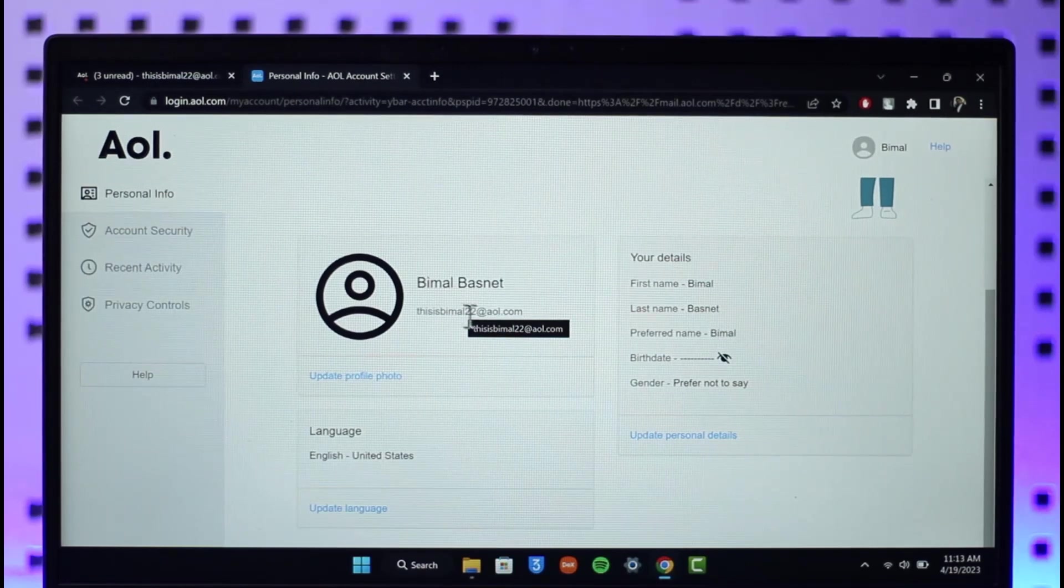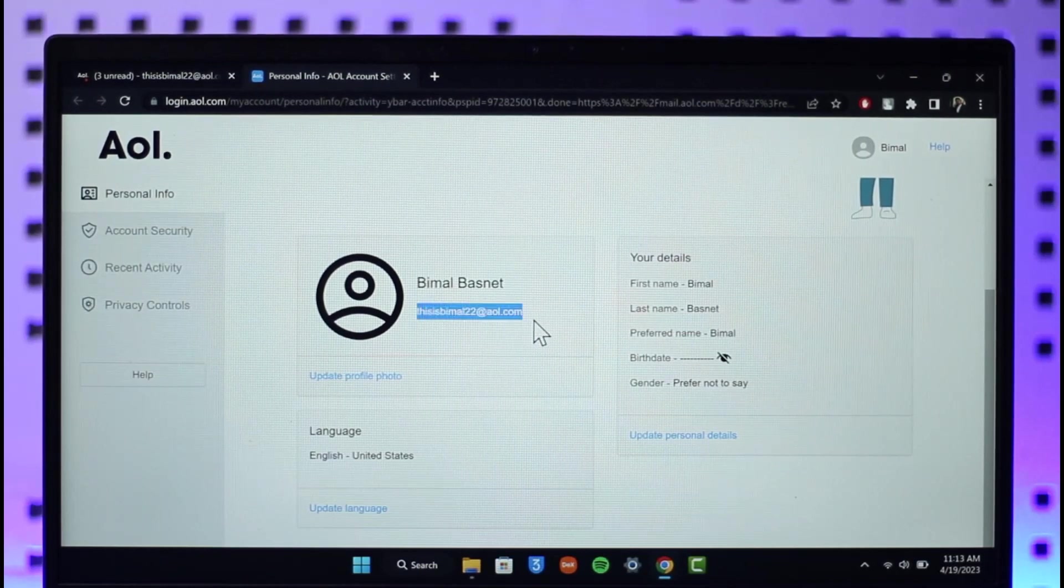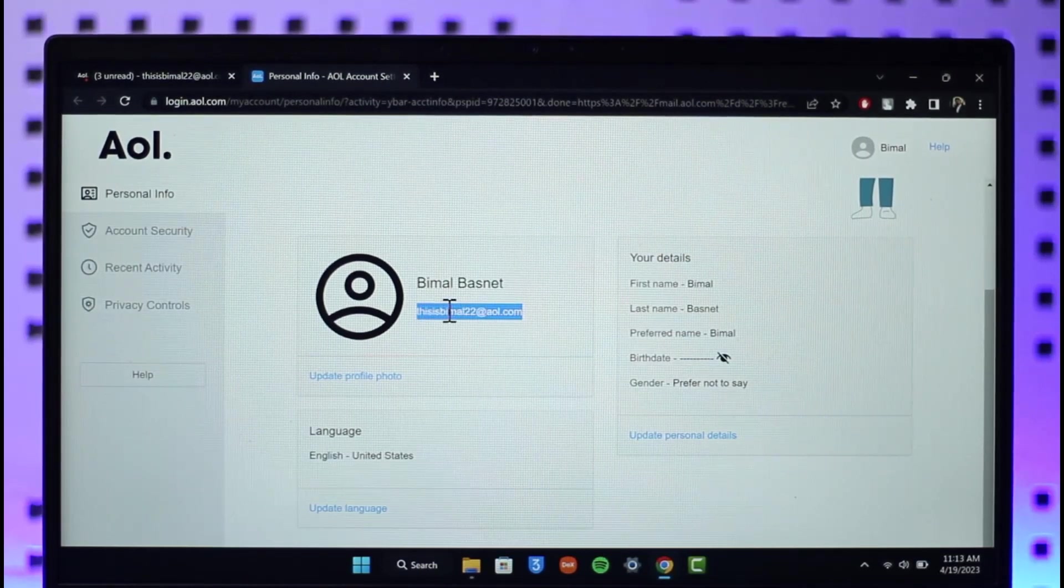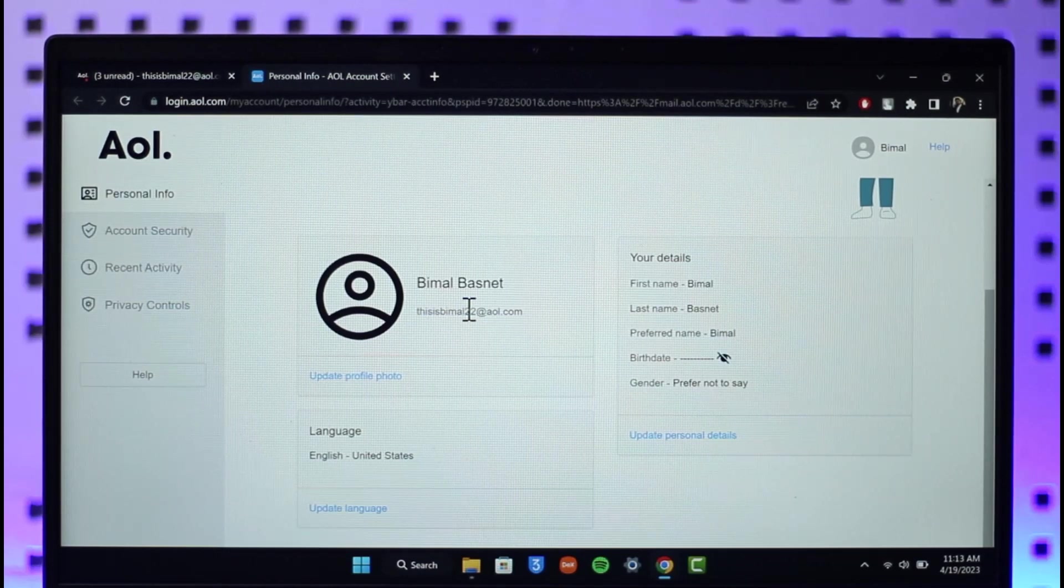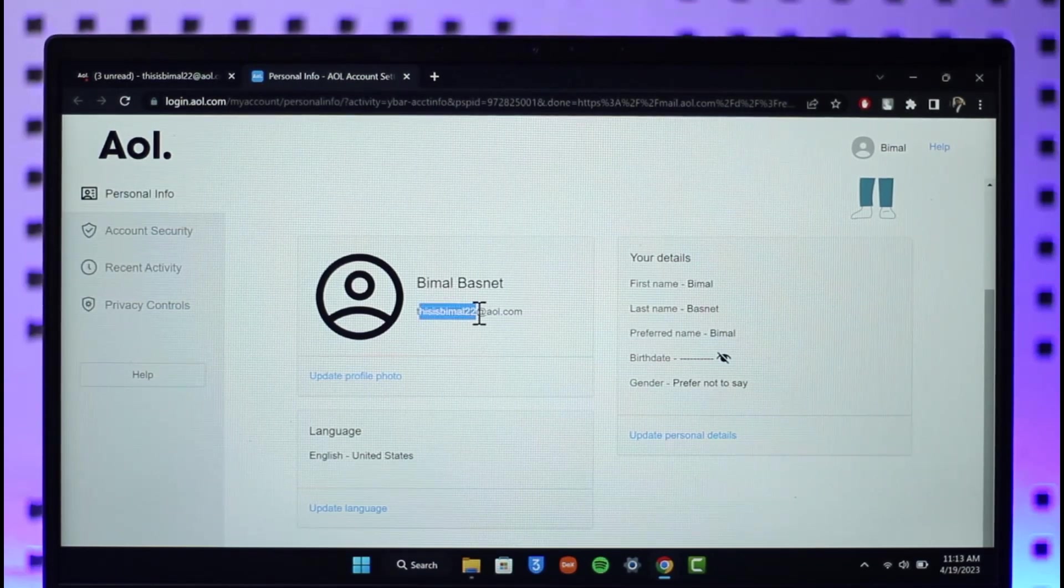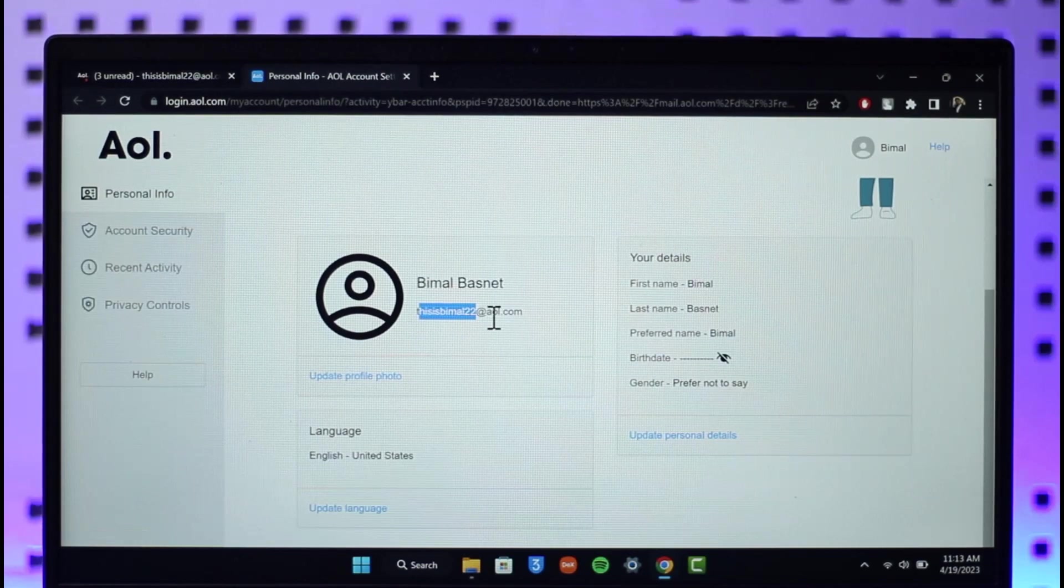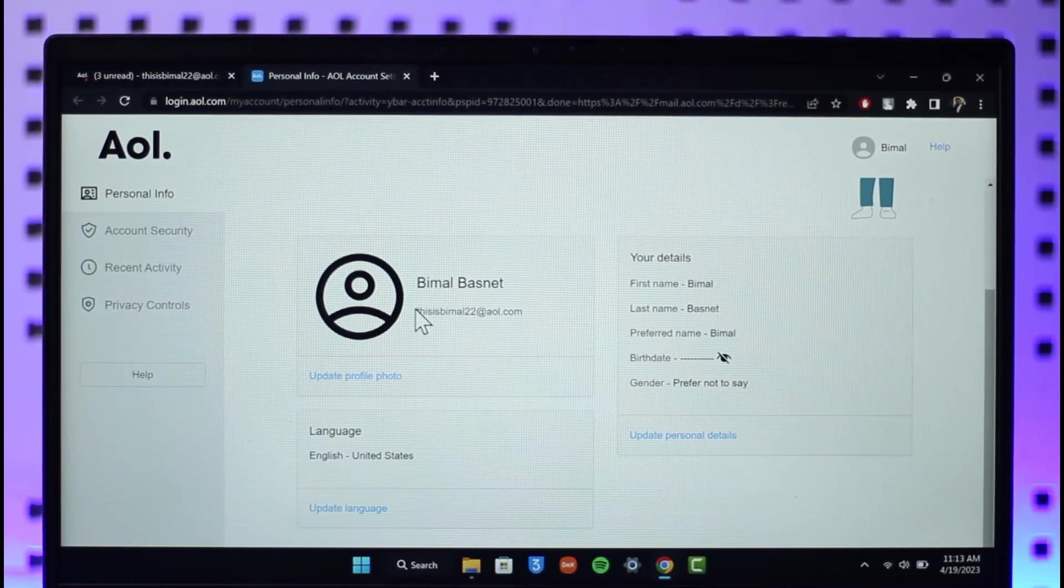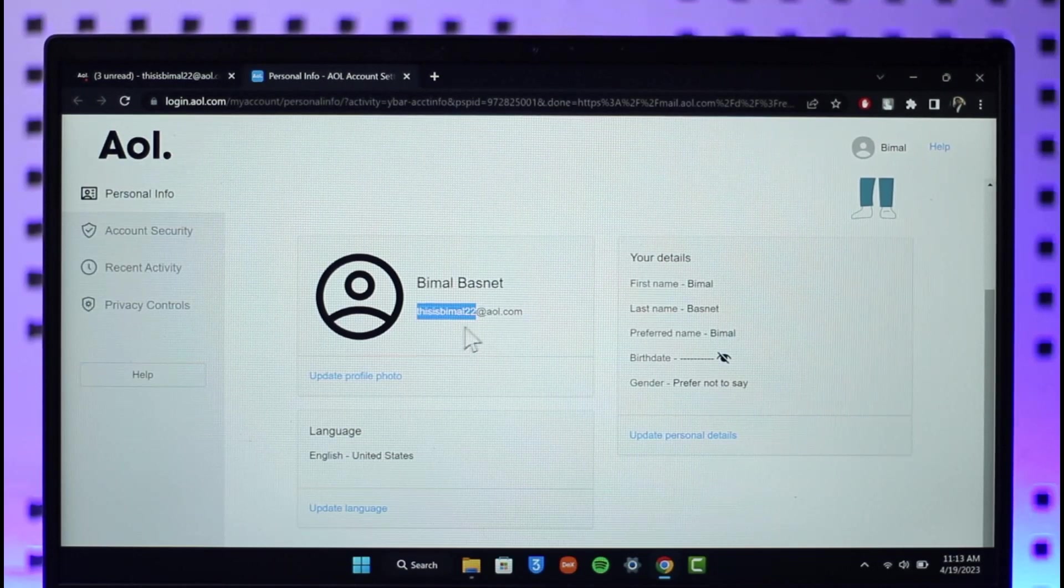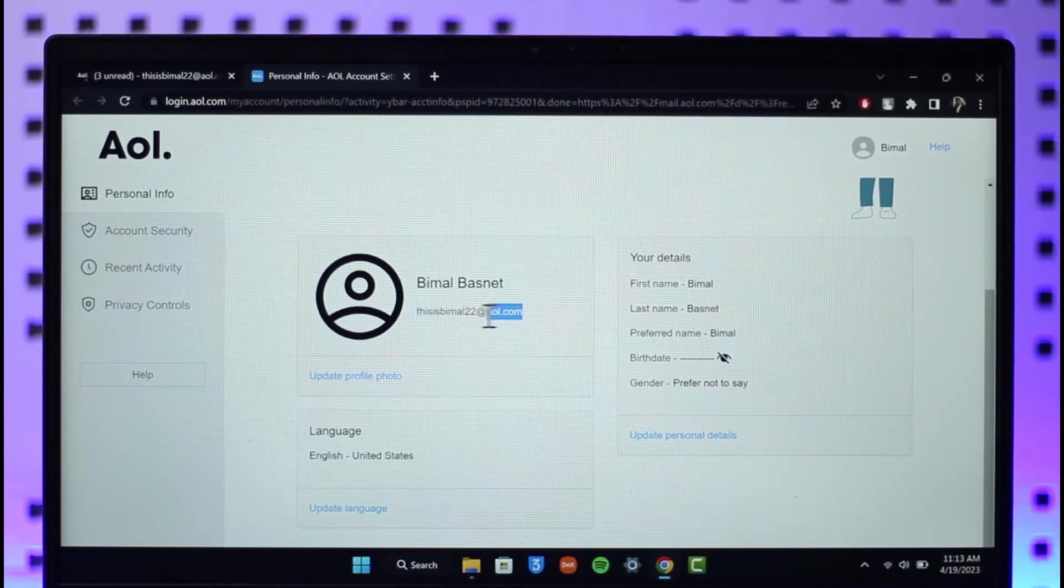Your mailing address cannot be changed for security reasons because you're going to lose basically everything. The only thing you can do is if you want an email address with a different username, you can simply create a new AOL Mail. I've already made a dedicated video on that. In that case, instead of using this email address, you can simply enter the new username in front of the email address.